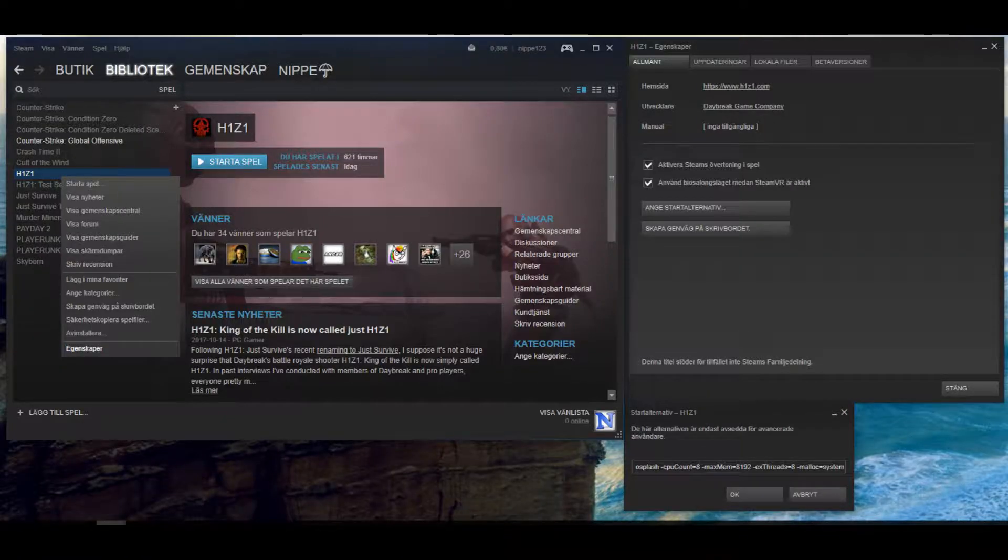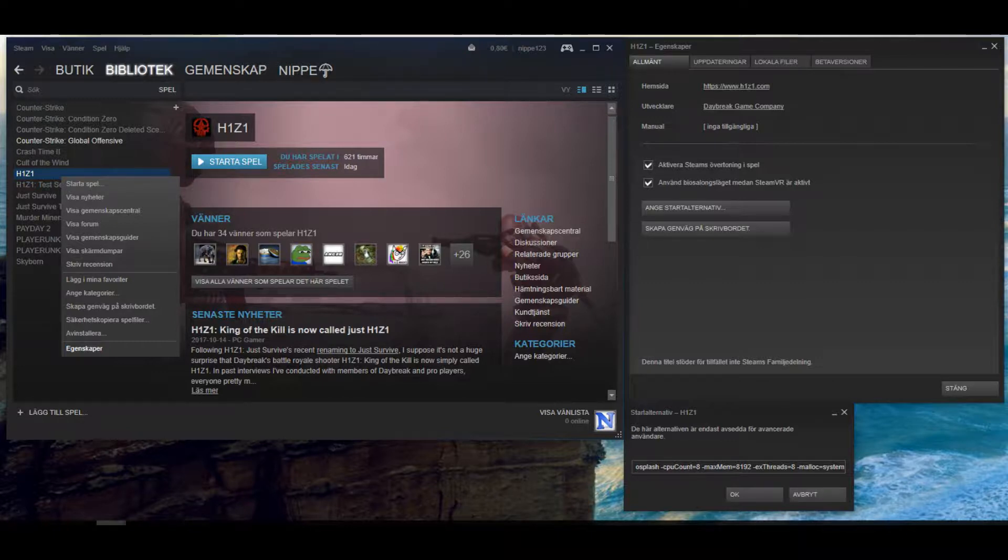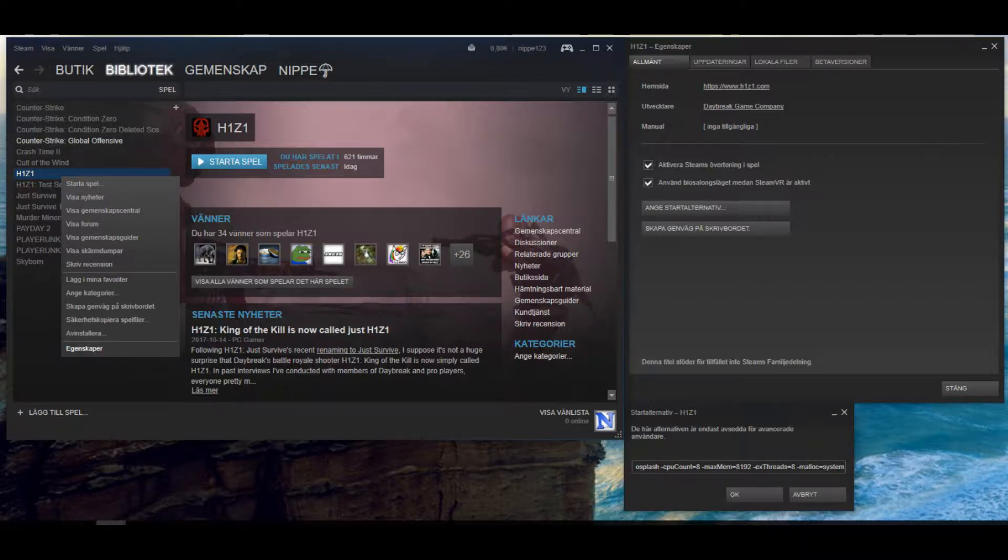Open Steam, right-click on H1Z1, choose Properties, press Set Launch Options. Copy the settings from this video description, paste it and press OK and close.